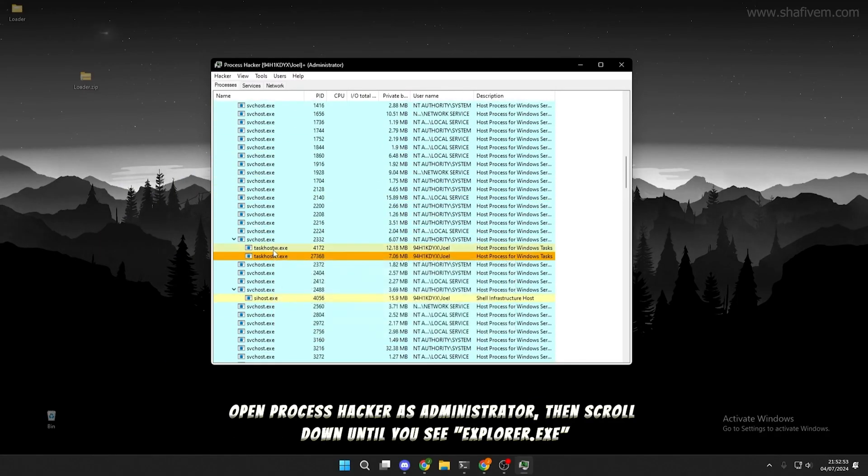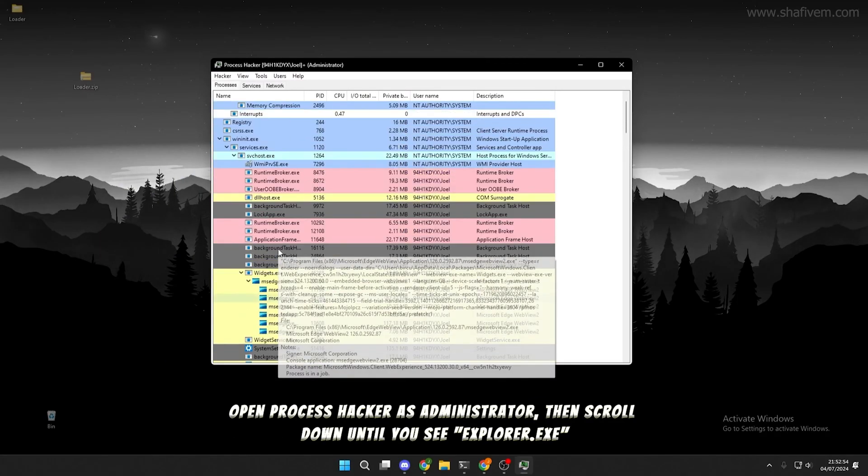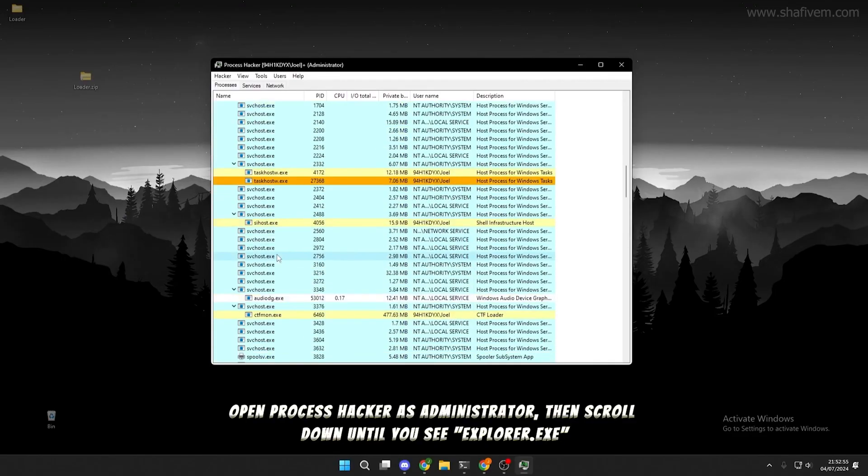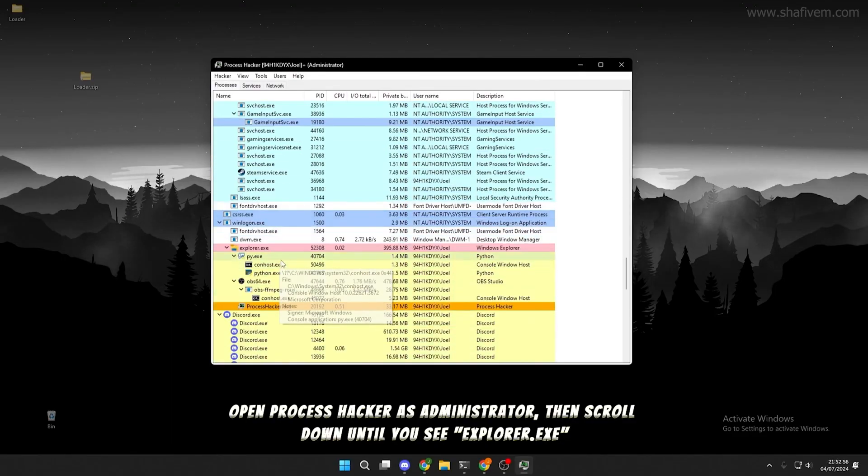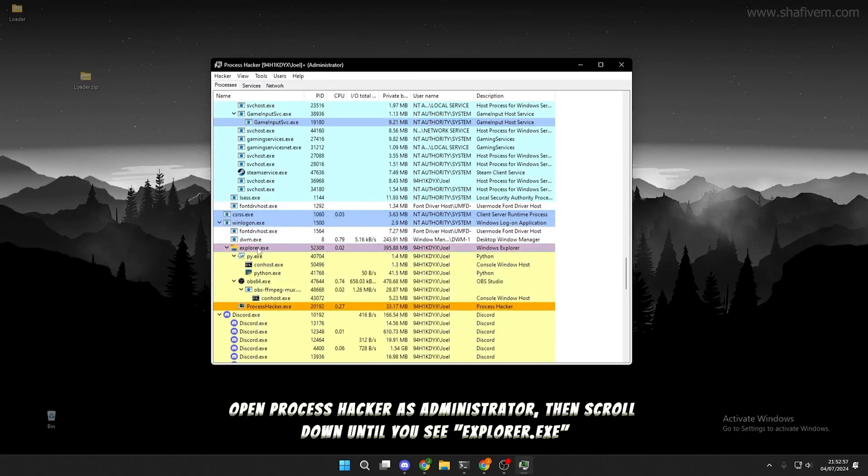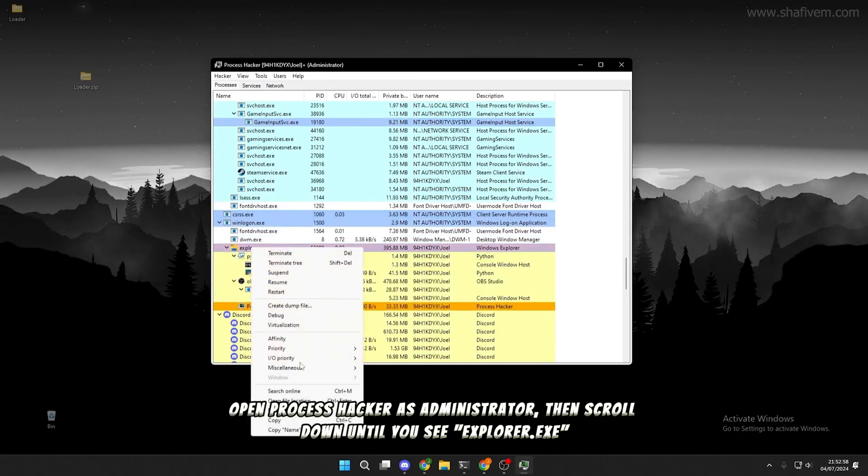It's simple. Open Process Hacker as Administrator, then scroll down till you see Explorer.exe. Right-click on Explorer and select Properties.